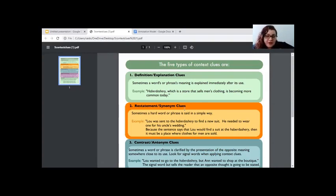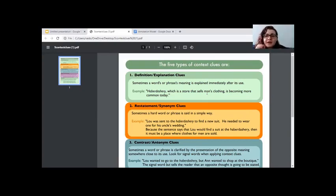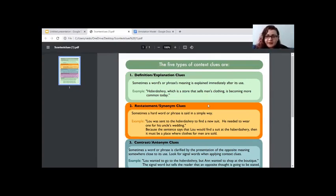Annotate means to take notes — a notation. So we're going to start looking at five types of context clues. The first one is definition — that one is pretty obvious. It's when a word has its meaning explained immediately after it's used. The example is: 'Haberdashery, which is a store that sells men's clothing, is becoming more common today.' It's when a difficult word has the definition in the sentence right after.